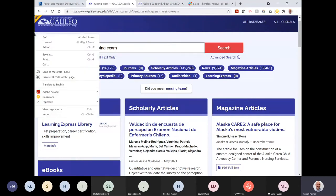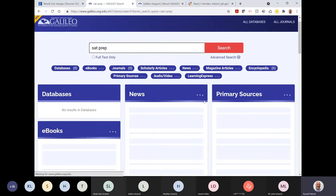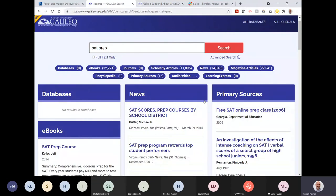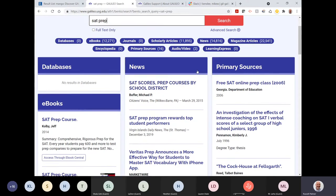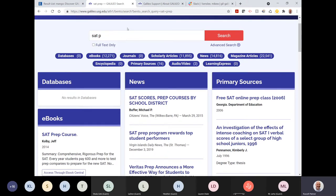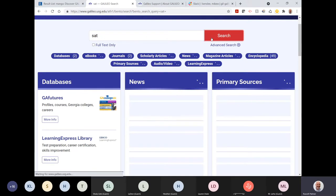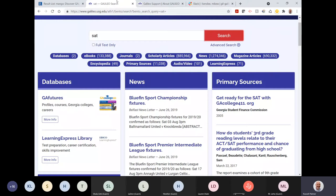We are thrilled to provide a LearningExpress box. If I search 'SAT prep,' the bento search has to go out to a different source and pull information back before sorting it — so it takes a bit longer than the standard discovery search. We've definitely improved the speed and will continue to do so. If I just search 'SAT' without a second term, it finds 71 items in LearningExpress. We're aware of the multi-term issue and will get that fixed soon.